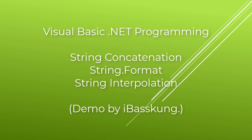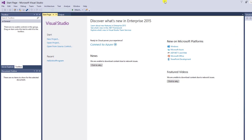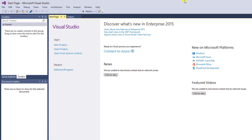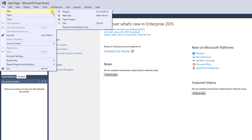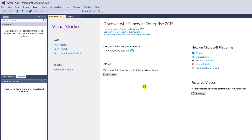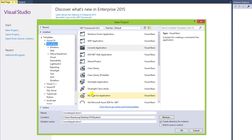Hello. In this lecture I will teach you about string format by creating a new console application. You can click here or select File on the menu bar, then New and Project. I will choose Visual Basic and Console Application.